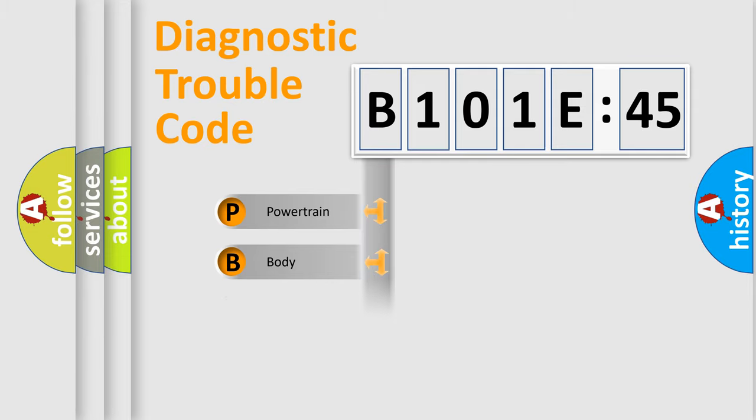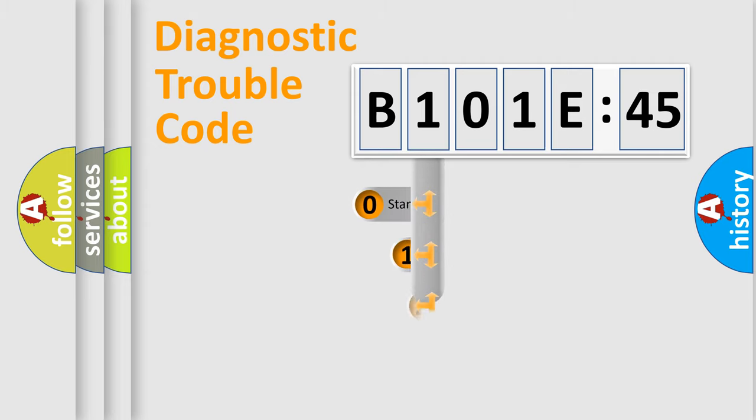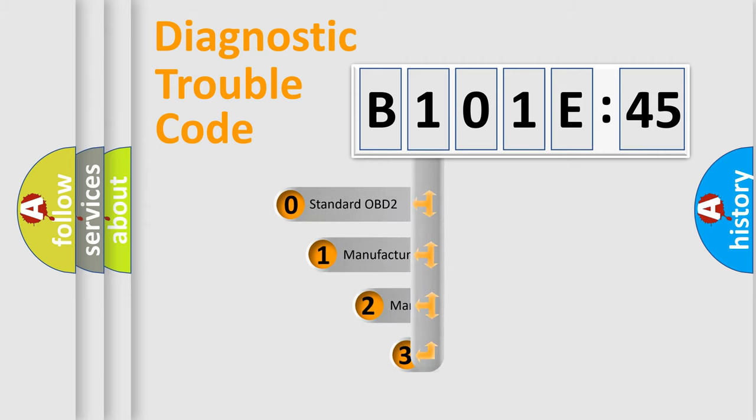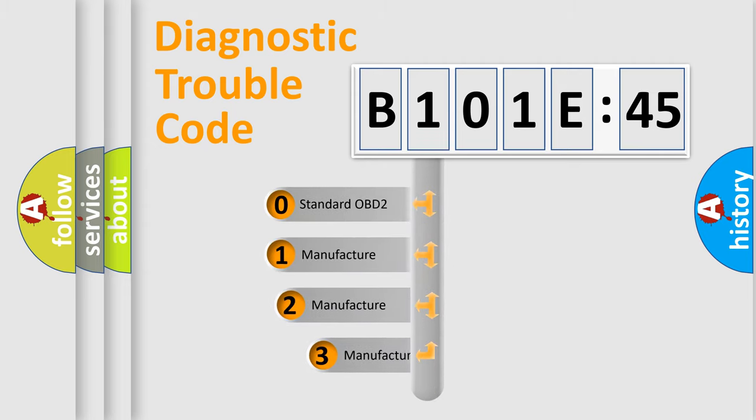Powertrain, Body, Chassis, Network. This distribution is defined in the first character code.